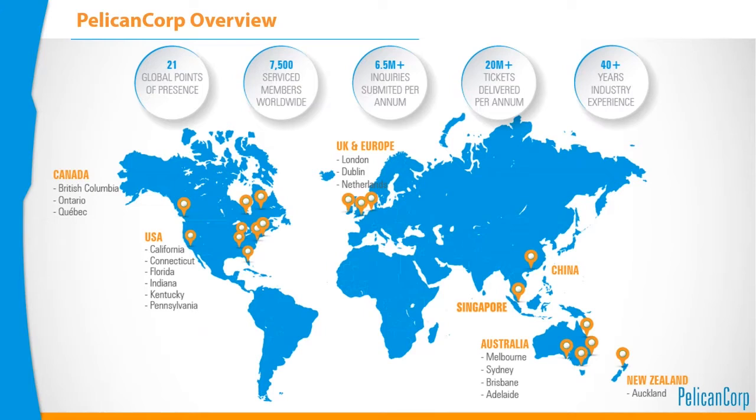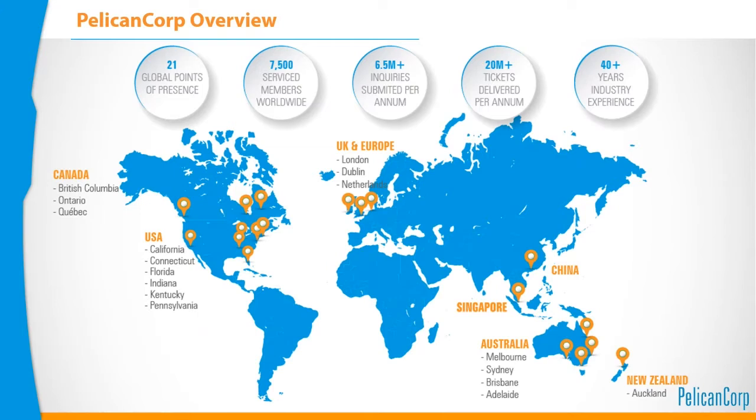Our mission is to expand our suite of damage prevention services to the global market and share technology developments from one geography with the rest of the world. PermitAccess is one such example developed for the New Zealand market for road corridor permitting and now being implemented with councils in Australia where there is no overarching COPTAM code to guide them.